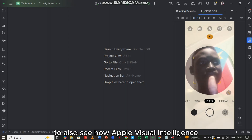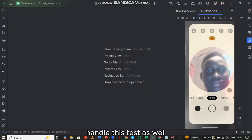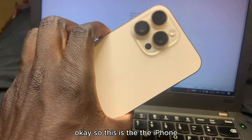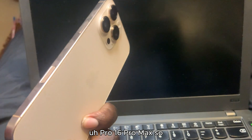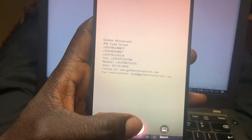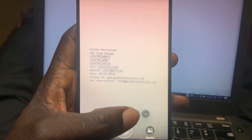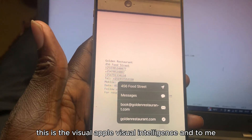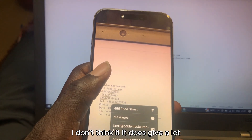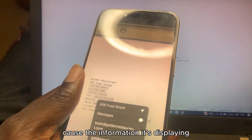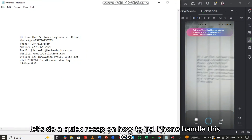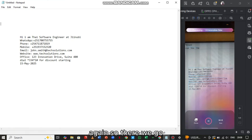Next, we're going to see how Apple Visual Intelligence handles these same tests. So this is the iPhone 16 Pro Max — let's try it out. This is what Apple is giving you with Apple Visual Intelligence, and to me I don't think it gives a lot, because the information it's displaying is very shallow.